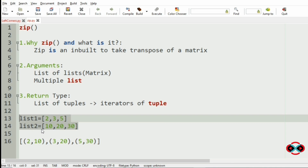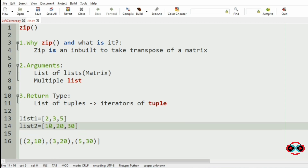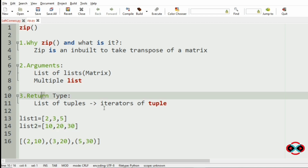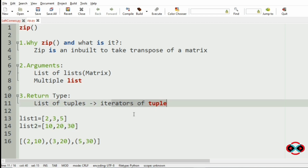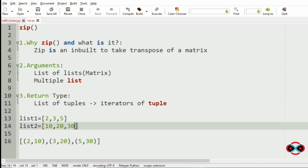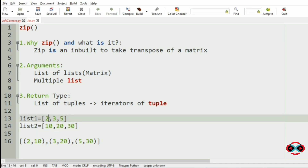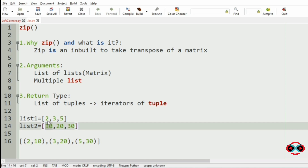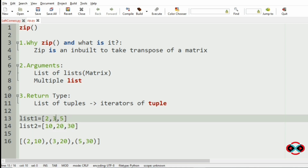Now we will have a quick overview of our zip function. Zip is an inbuilt function which takes the transpose of the matrix. The arguments are the list of lists and multiple lists. The return type is the list of tuples, that is the iterators of tuples. So when we pass two lists it will produce the list of tuples like (2, 10), (3, 20), and (5, 30).